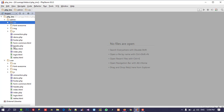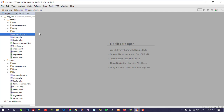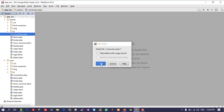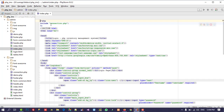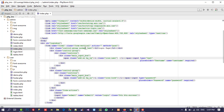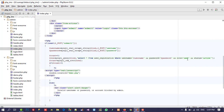Now here we don't need the connection file inside admin, because we are going to use only one connection file — the one from the user folder. So I am going to delete this admin connection file. Now we don't have a connection file inside our admin folder. I am going to open the admin index file and change the path of the connection file to '../users/' and we need to change one more thing — the role to 'admin'.